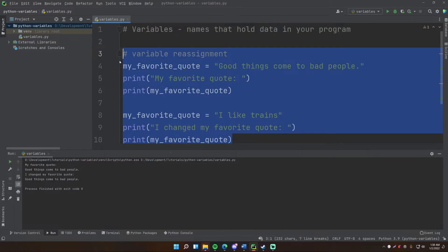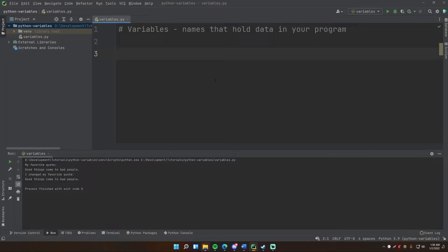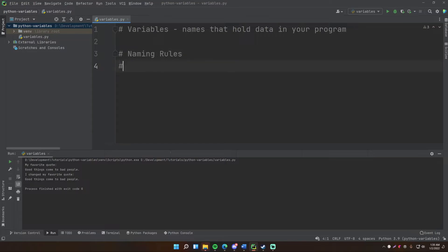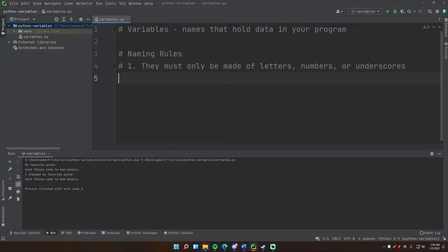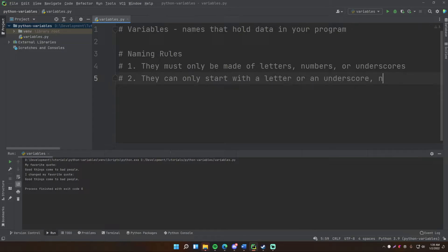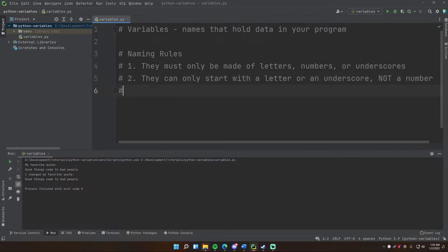That's the basics of variables. Now let me show you some naming rules — this is actually important because Python enforces some rules you need to follow. Rule number one: variable names must only be made of letters, numbers, or underscores. Every variable name can only contain those characters. Rule number two: they can only start with a letter or an underscore, not a number.